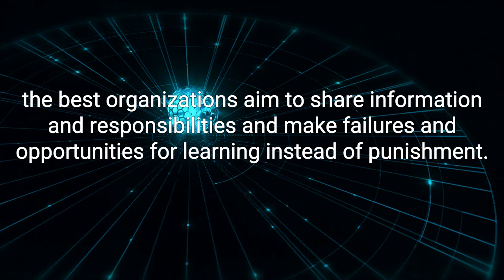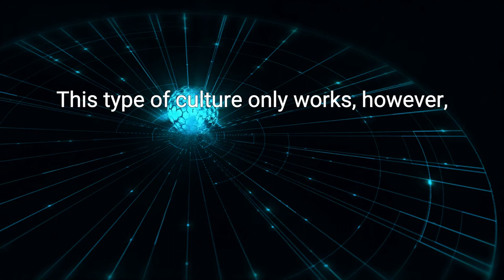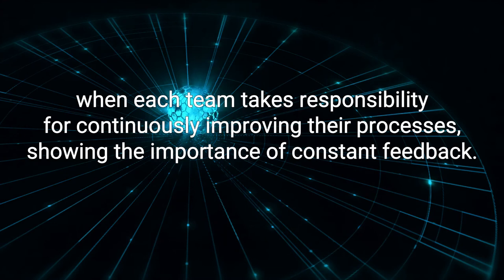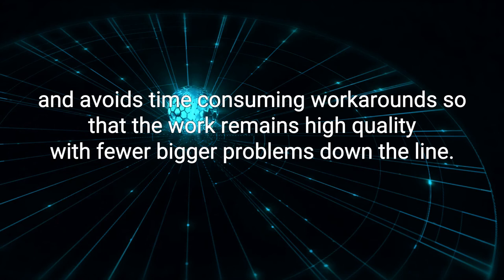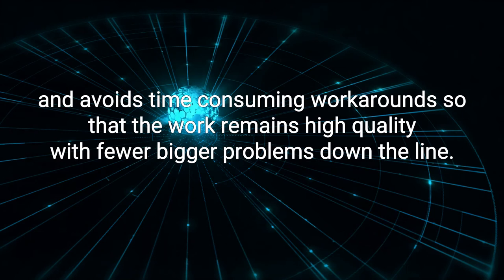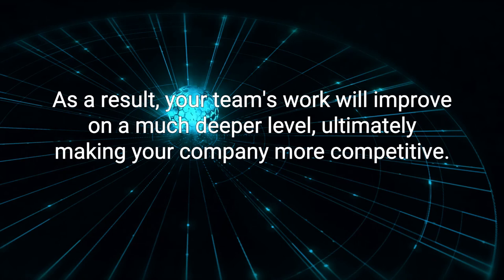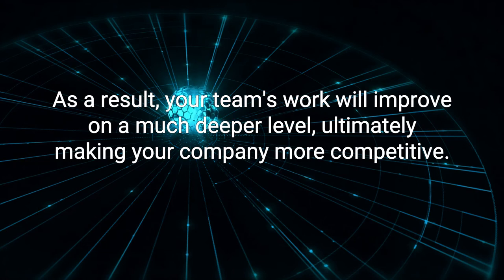This type of culture only works, however, when each team takes responsibility for continuously improving their processes, showing the importance of constant feedback. This prevents the degrading of processes and avoids time-consuming workarounds, so that the work remains high quality with fewer bigger problems down the line. Even approaching the smallest items in this way can have a big impact later. As a result, your team's work will improve on a much deeper level, ultimately making your company more competitive. This should be as much part of your daily work as the tasks themselves.